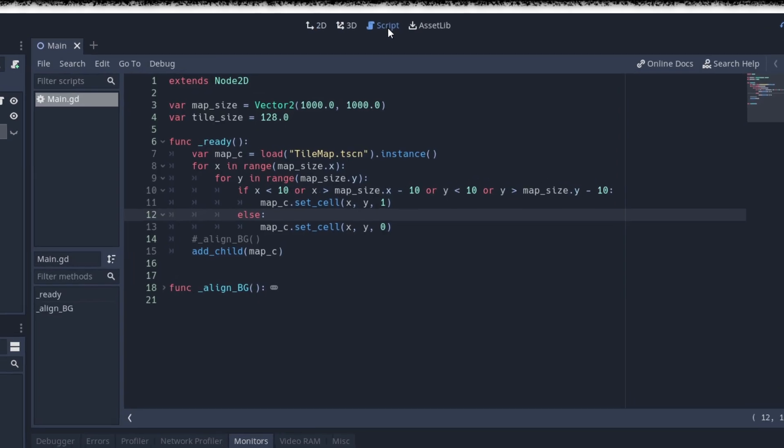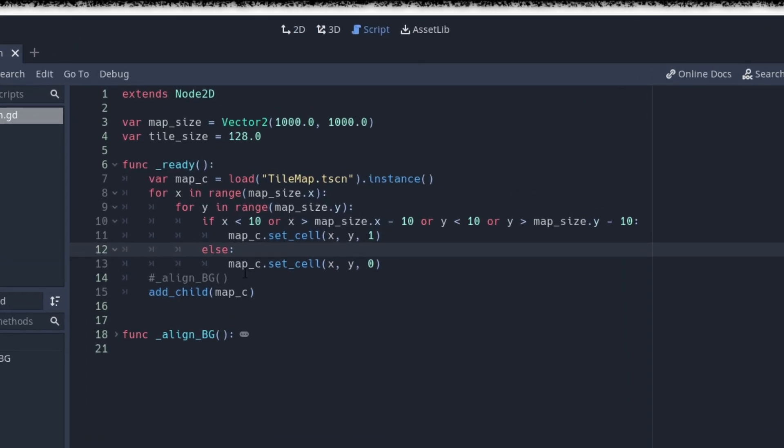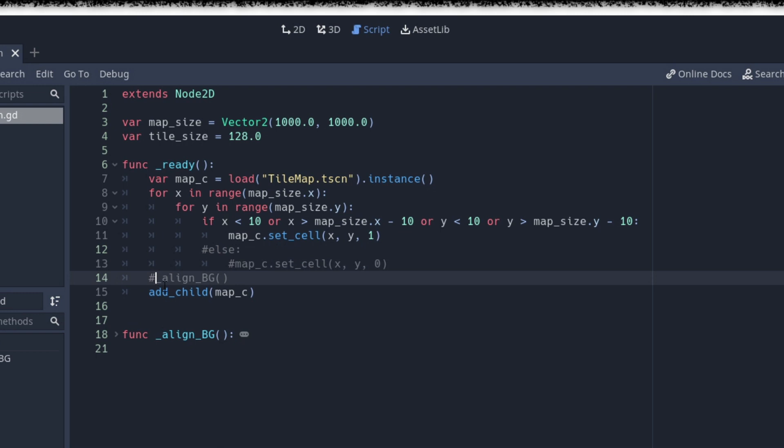As this might be mostly relevant for procedural generated maps, here you go with a method to correctly resize the rect via code.